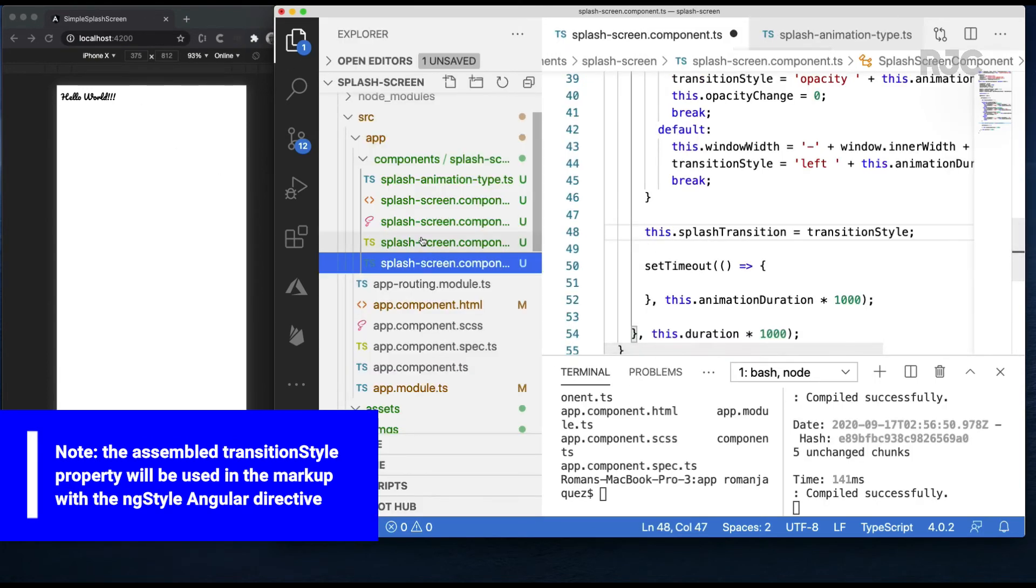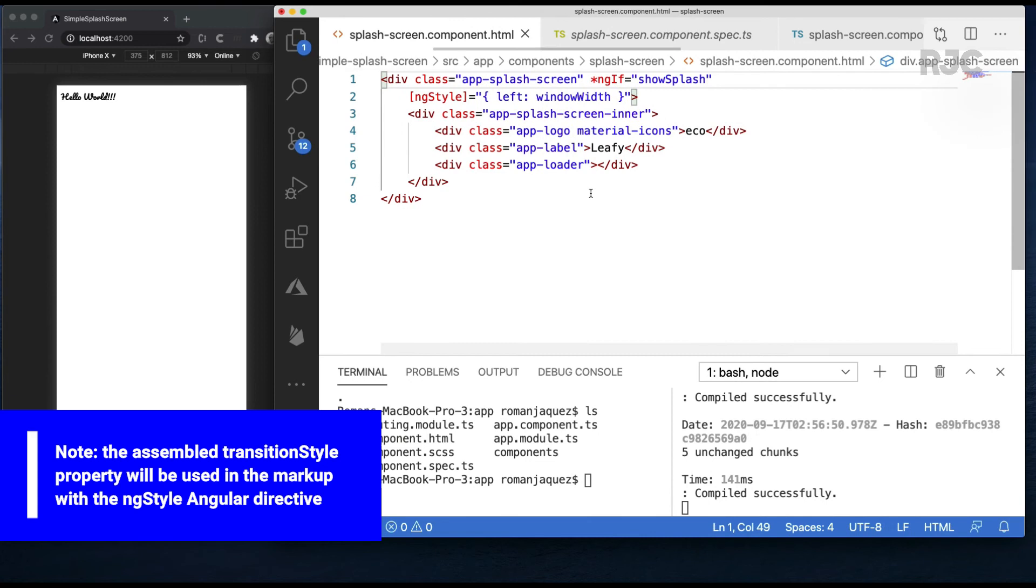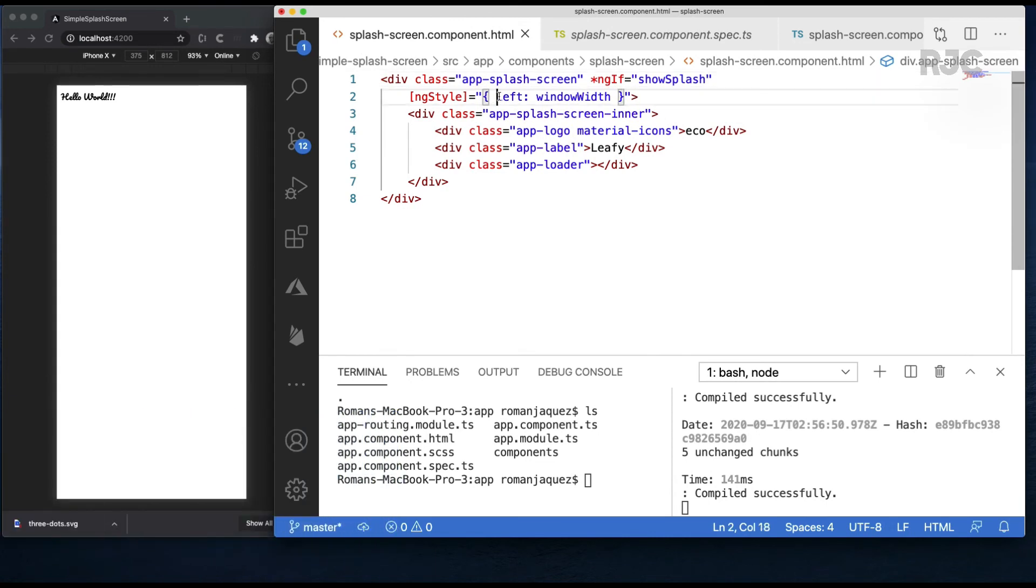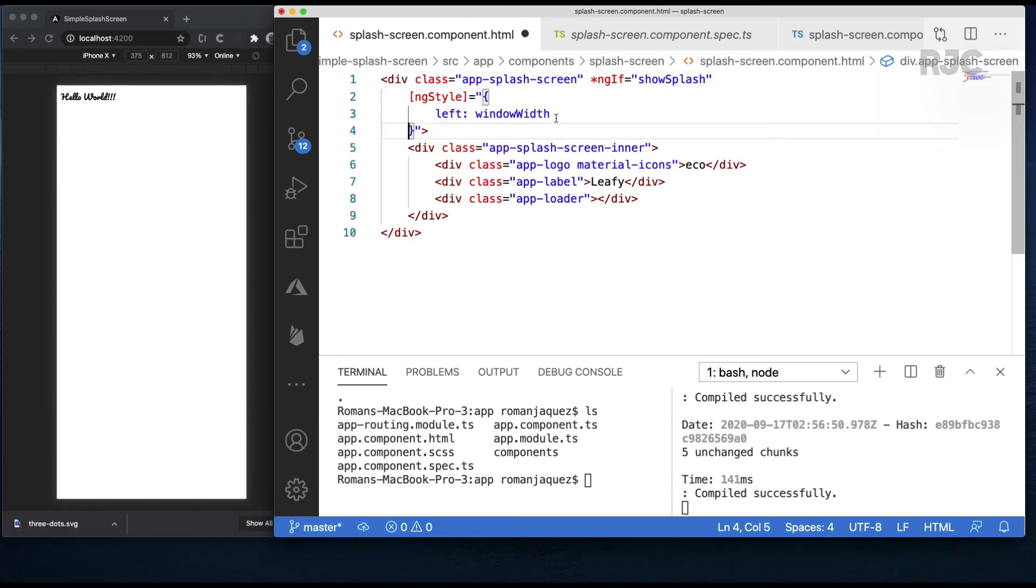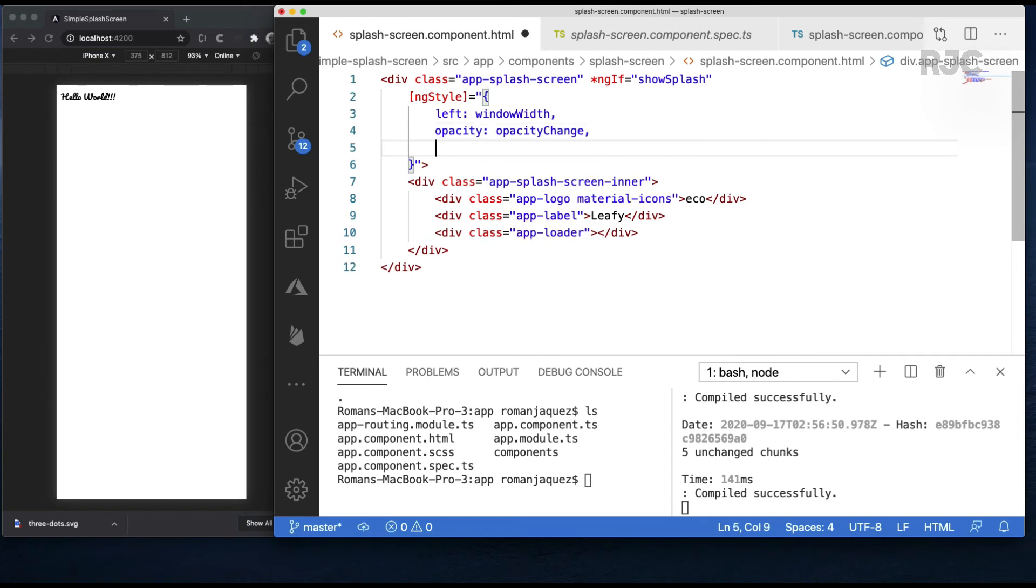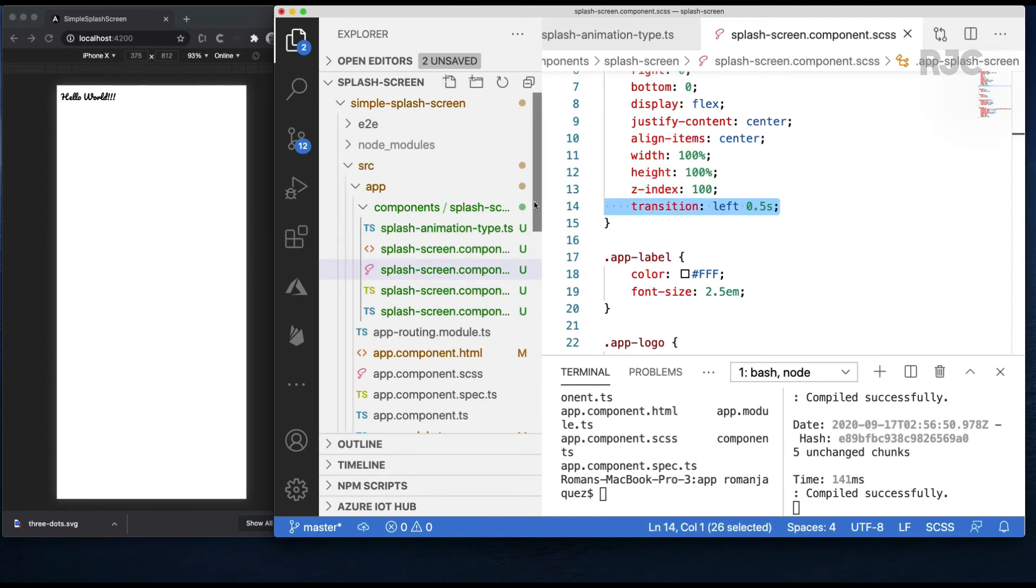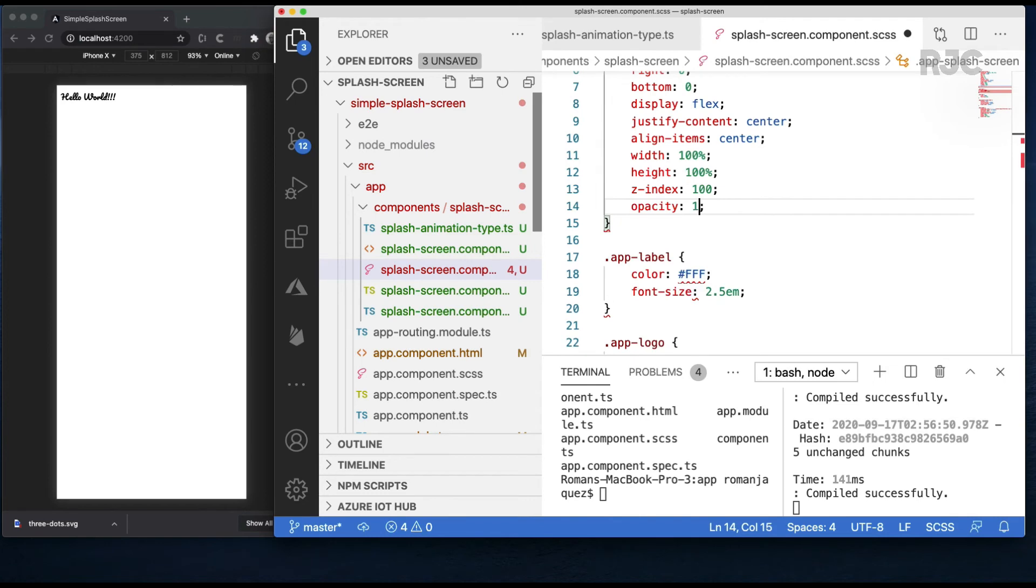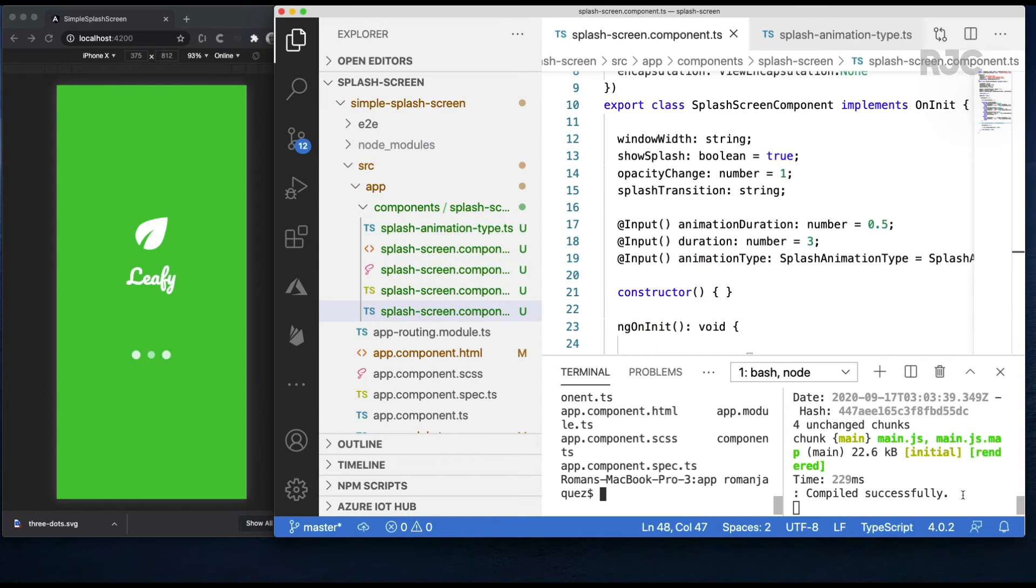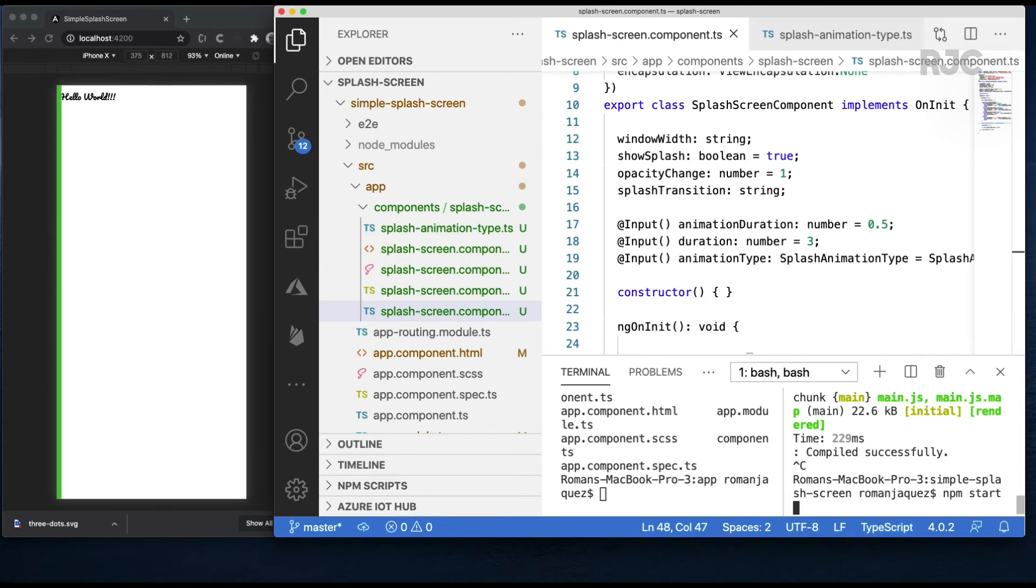Now let's apply these new properties on the markup. Along with the left property, we will also animate on the opacity and supply the corresponding transition. I'll remove it from the CSS since it will be provided programmatically. However, I'll add the opacity property here to avoid confusion as to where it comes from. I'll rebuild just in case and refresh.